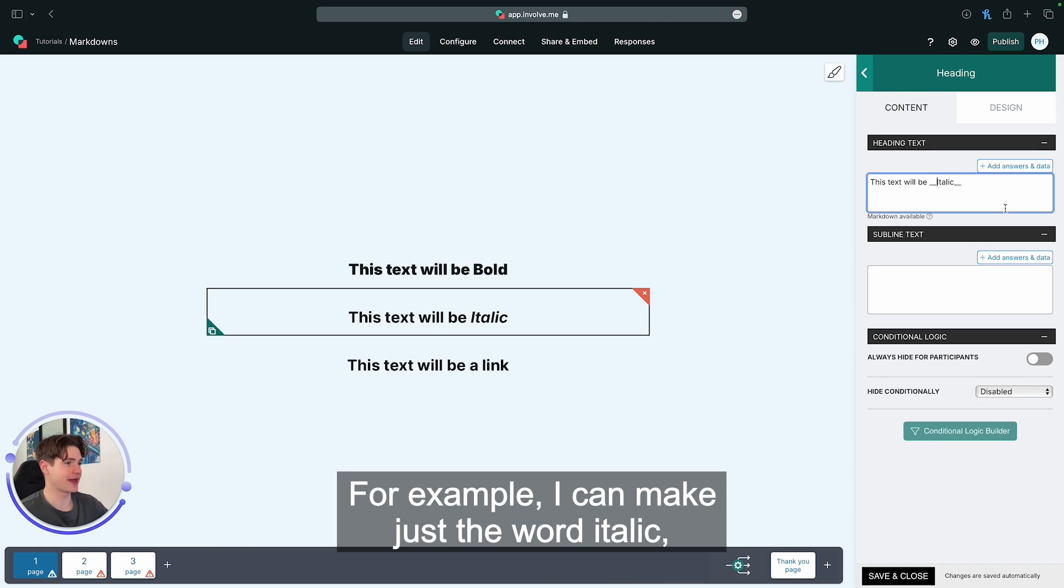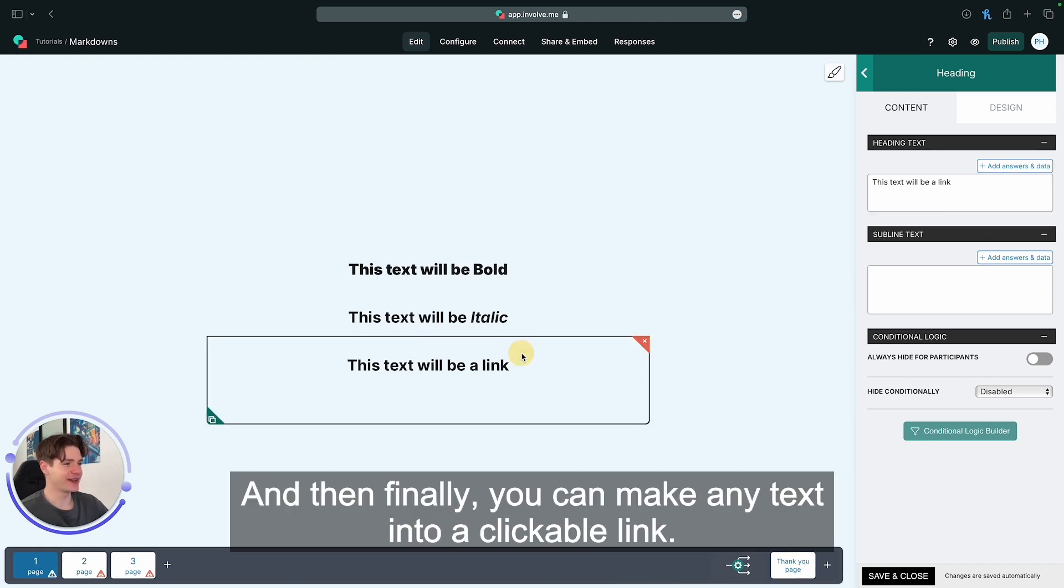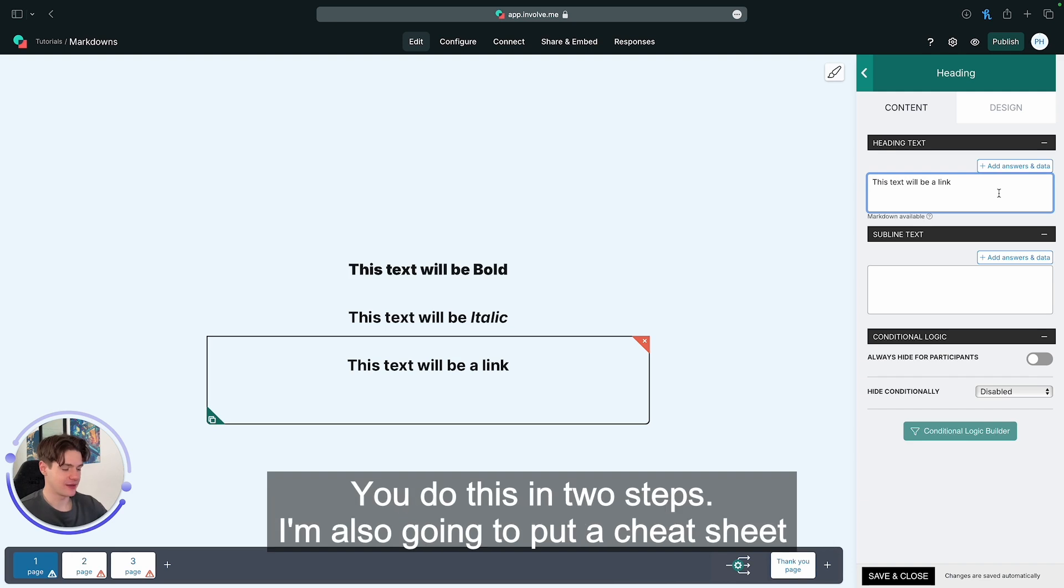For example, I can make just the word italic italic. And then finally, you can make any text into a clickable link.